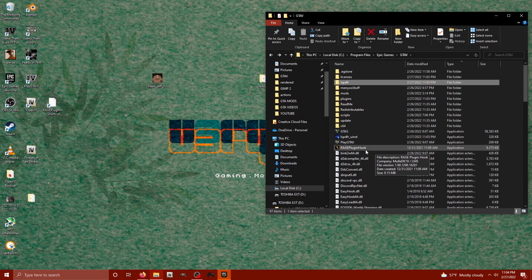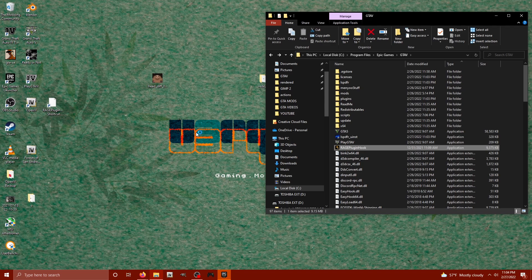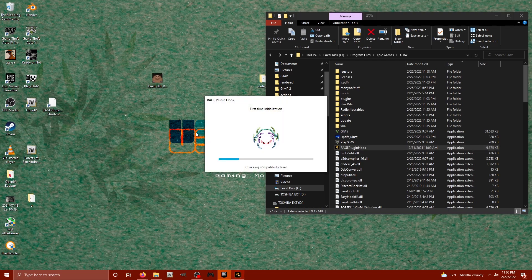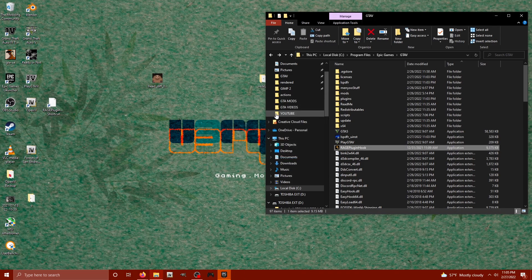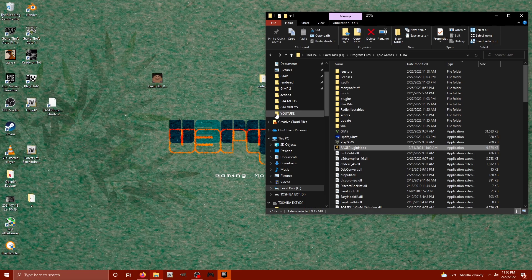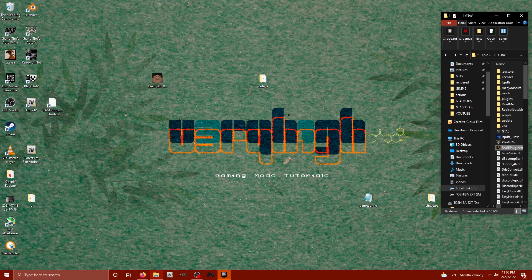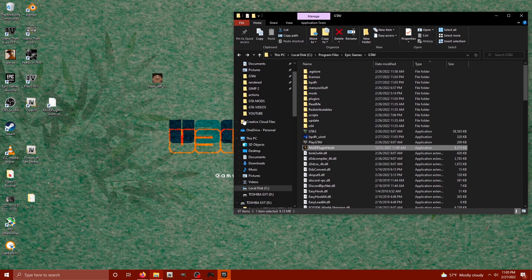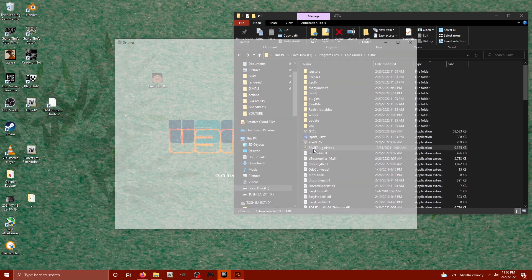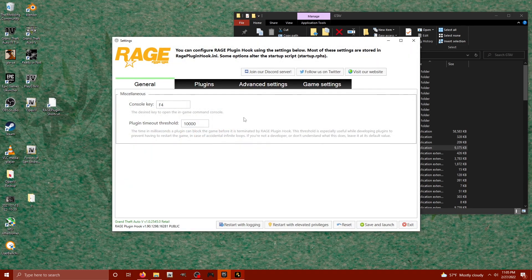So before I even get the game started, I'm going to open the Rage Hook plugin real fast. Alright, it says first time initialization. We're going to let that do its thing real quick. Still doing its thing. I'm not sure we're waiting. Okay, I think it did its thing. Here we go.